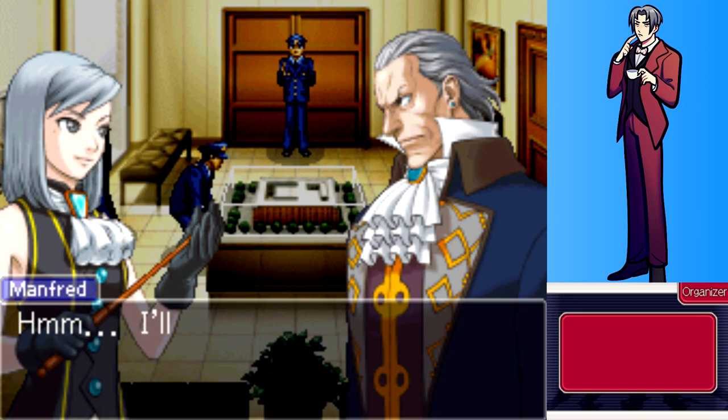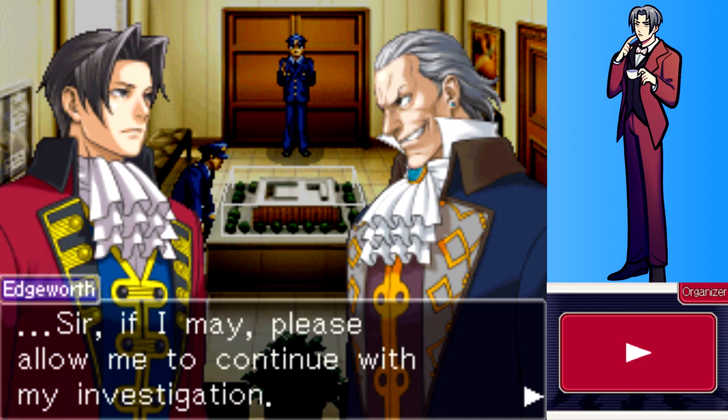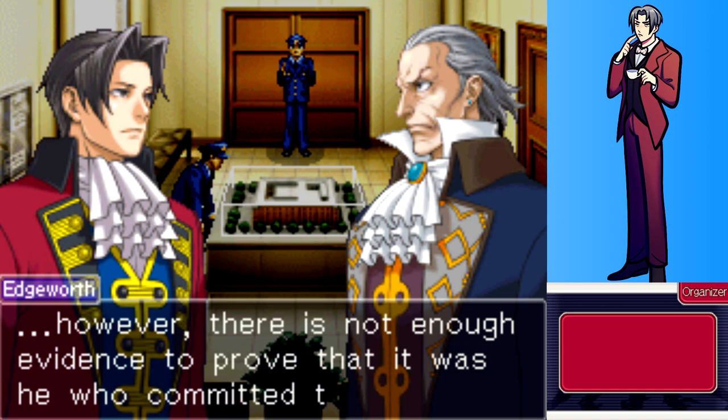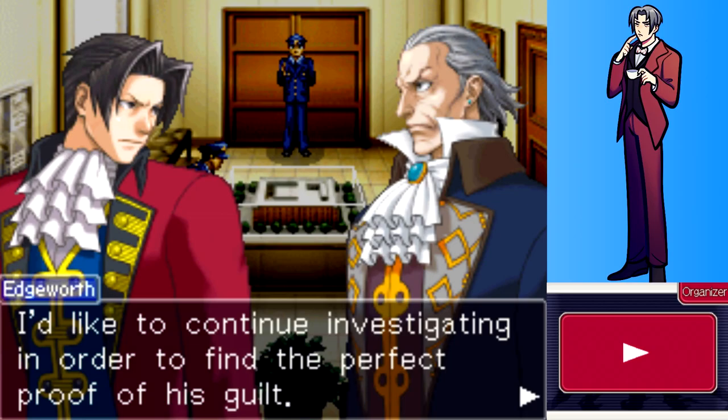Franziska asks if Papa will watch her courtroom debut, and he says he'll consider it. Edgeworth requests permission to continue the investigation, explaining there is already a suspect but not enough evidence to prove guilt, and he wants to find the perfect proof.